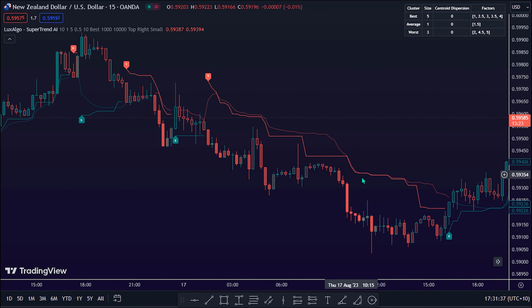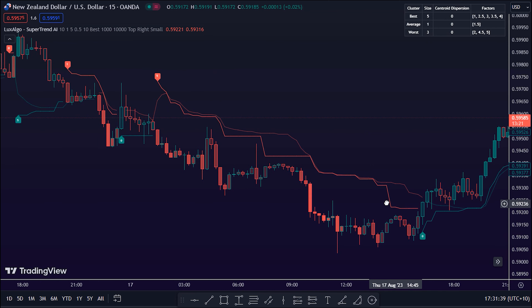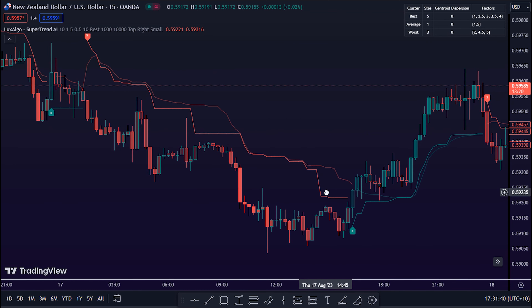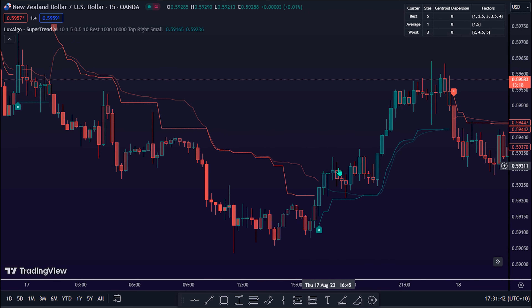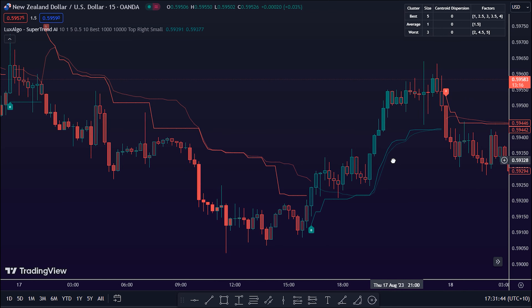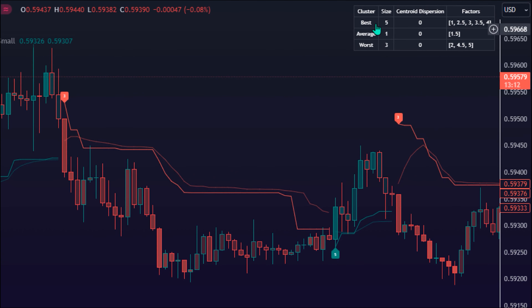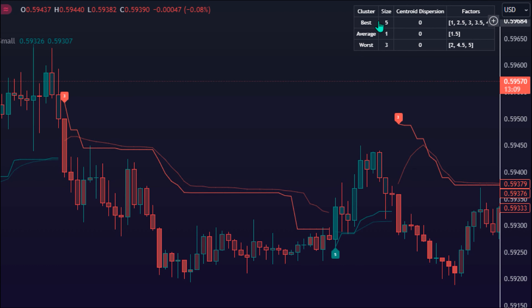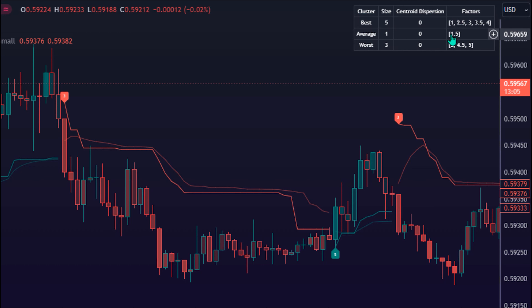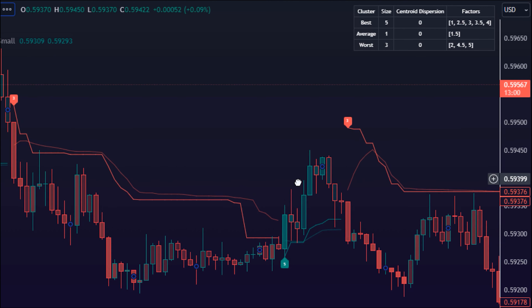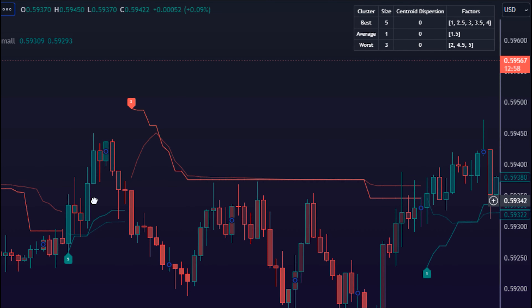Users can interpret the Supertrend AI trailing stop similarly to the regular Supertrend Indicator. Using higher minimum and maximum factors will return longer-term signals. The performance metrics displayed on each signal allow for a deeper interpretation of the indicator. Higher values indicate a higher potential for the market to be heading toward the trend, compared to signals with lower values such as 1 or 0, potentially indicating retracement.